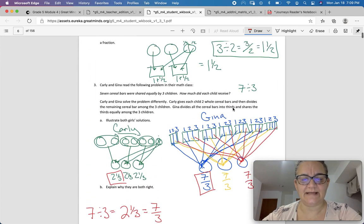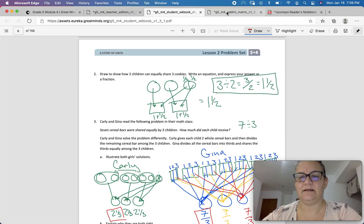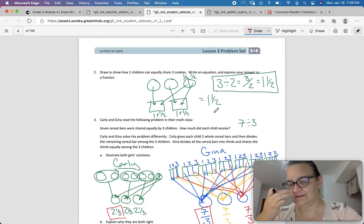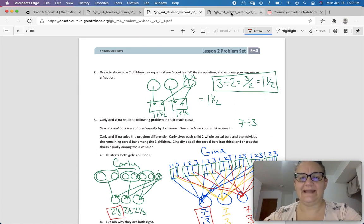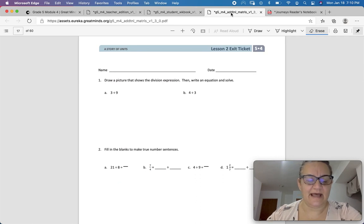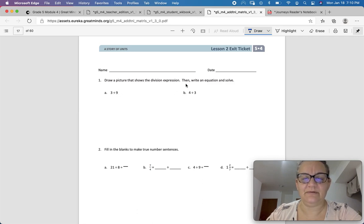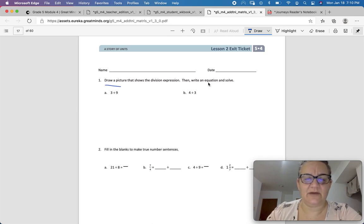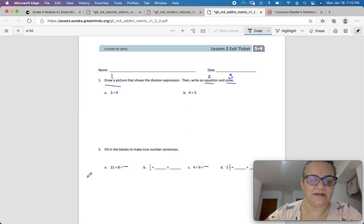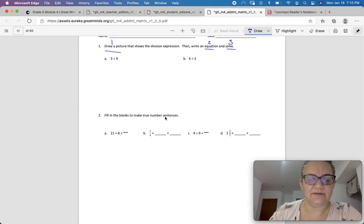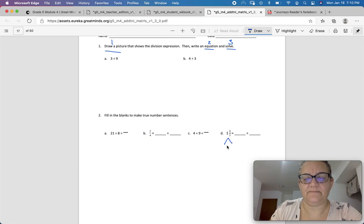After you finish your problem set — I hope that made sense. If you have any questions, please ask in class. Take a picture of your problem set and submit it to the Edpuzzle page. Then do your exit ticket: draw a picture that shows the division expression 3 divided by 9 — 3 cookies going to 9 people — then write an equation and solve. Remember there are three parts to that question. Part 2 is fairly simple: fill in the blanks to make true number sentences — just like we did on the other page. Remember you might have to convert to an improper fraction.